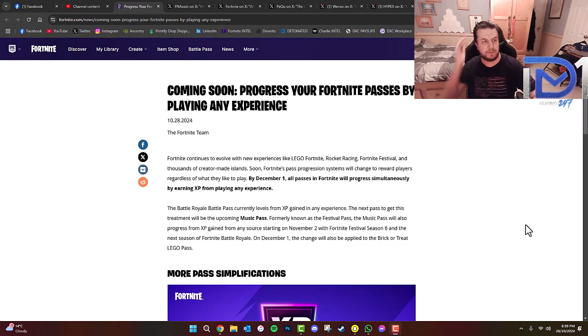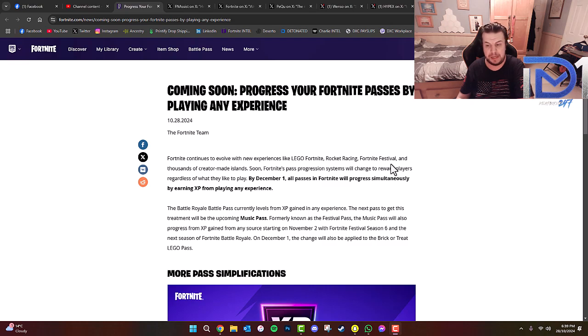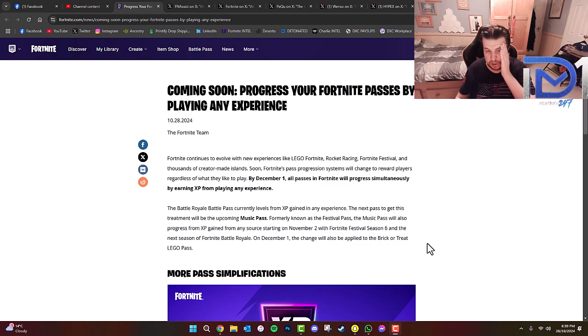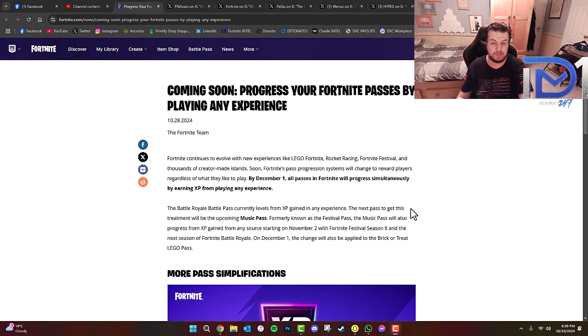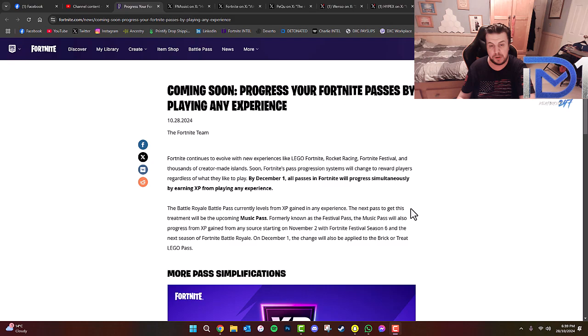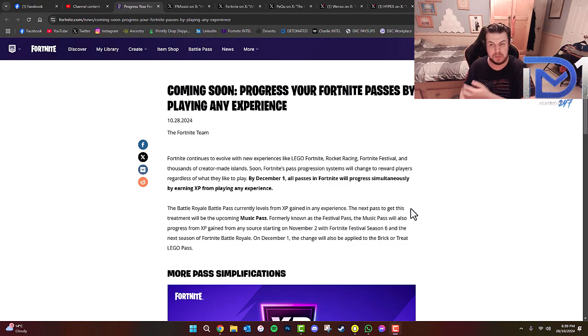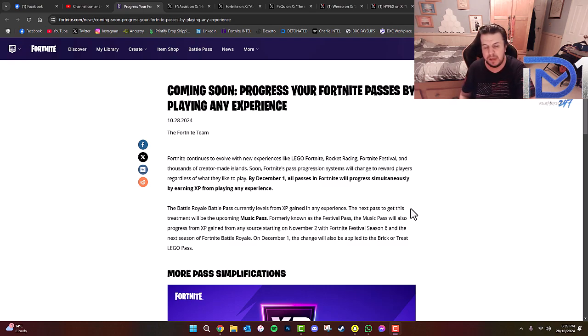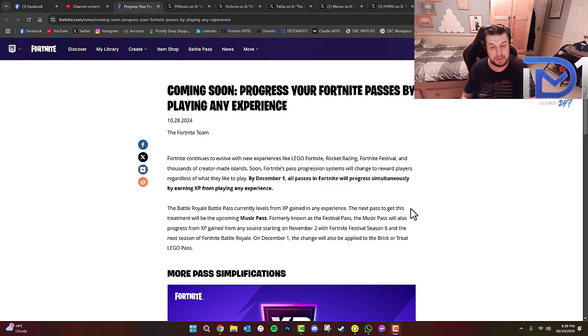As you guys can see from Fortnite's official blog, coming soon: progress your Fortnite passes by playing any experience. Fortnite continues to evolve with new experiences like Lego Fortnite, Rocket Racing, Fortnite Festival, and thousands of creator-made islands. Soon, Fortnite's pass progression systems will change to award players regardless of what they like to play. By December 1st, which is more or less the start of Chapter 6, all passes in Fortnite will progress simultaneously by earning XP from playing any experience.